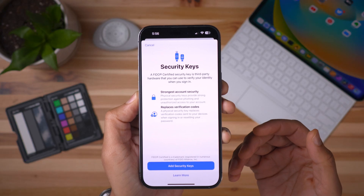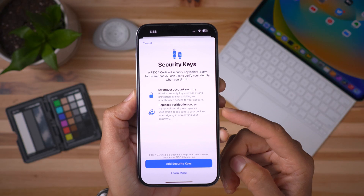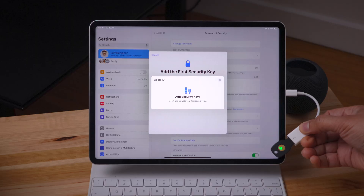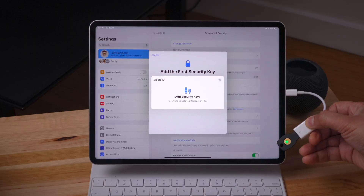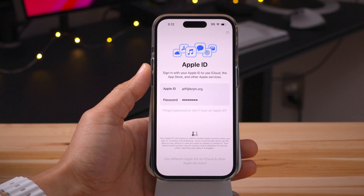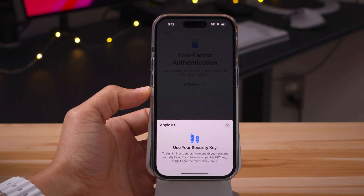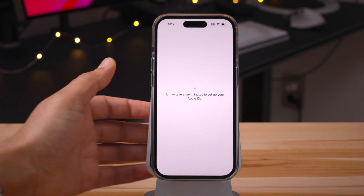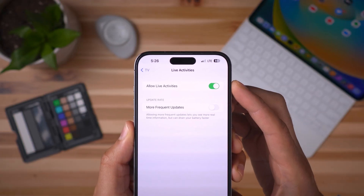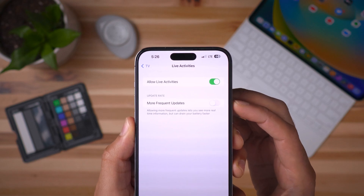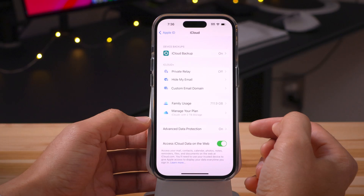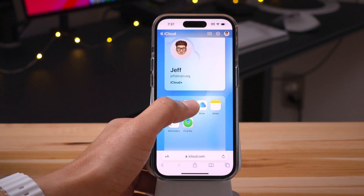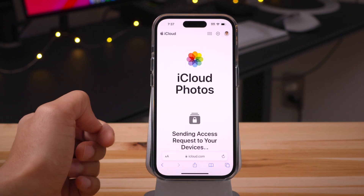In this video, I'm testing out the new hardware security keys feature found in iOS 16.3 beta one. This allows you to use physical keys as a second factor for your two-factor authentication, and it also supports NFC. I also want to discuss what it means to enable more frequent updates for live activities, and I'm going to show you what it's like to use iCloud.com with advanced data protection enabled.